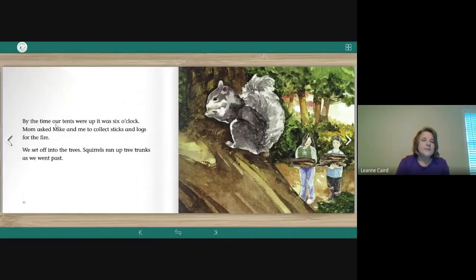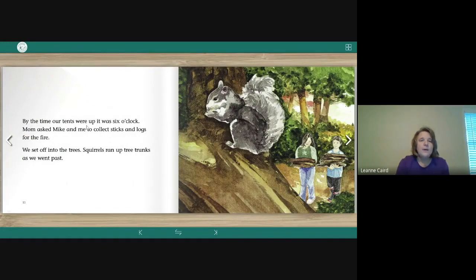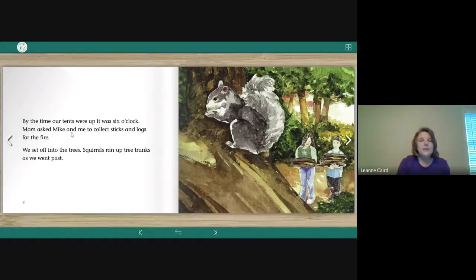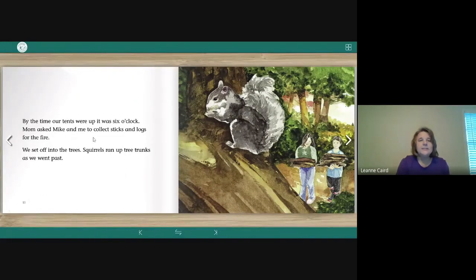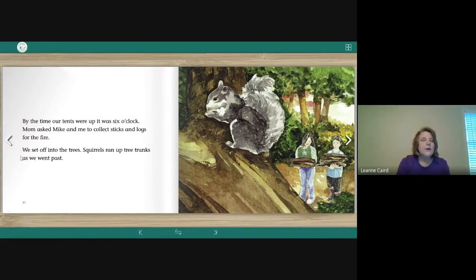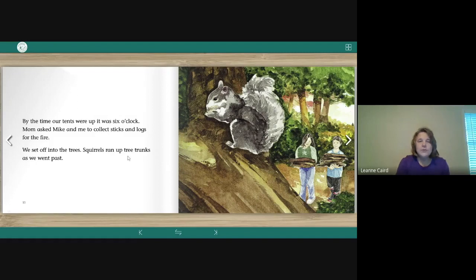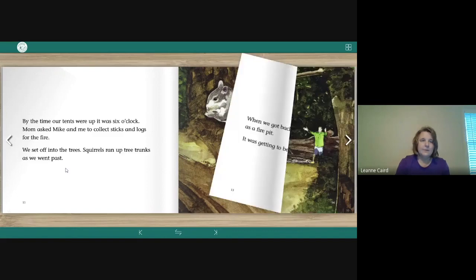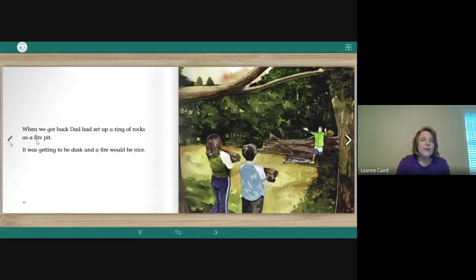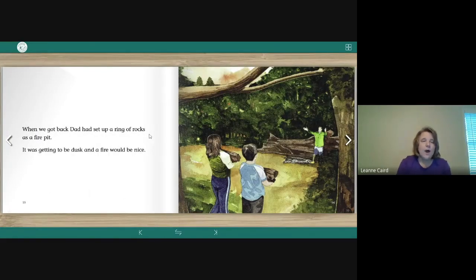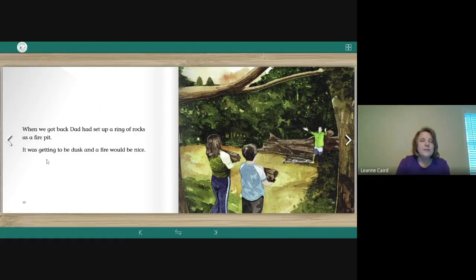By the time our tents were up, it was six o'clock. Mom asked Mike and me to collect sticks and logs for the fire. We set off into the trees. Squirrels ran up tree trunks as we went past. When we got back, Dad had set up a ring of rocks as a fire pit. It was getting to be dusk and a fire would be nice.